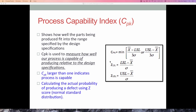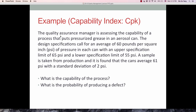Look at the problem here. A quality assurance manager is assessing the capability of their process that puts pressurized grease in a washer can. The design specification is set at 60 PSI of pressure. The upper specification limit is 65 PSI and the lower specification limit is 55 PSI. We take a sample and find the sample mean is 61 PSI with a standard deviation of 2 PSI.